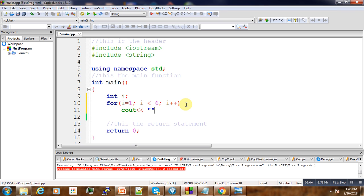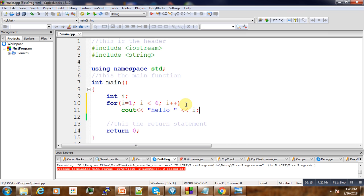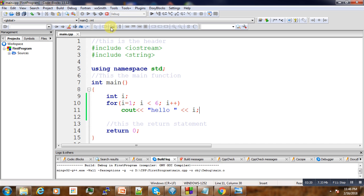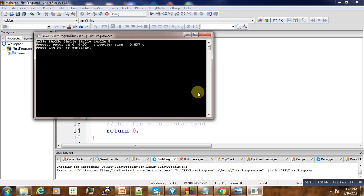Now if you run it, it's going to print 'hello' five times. We see here: hello, hello, hello, hello, hello - five times.